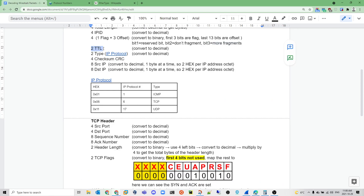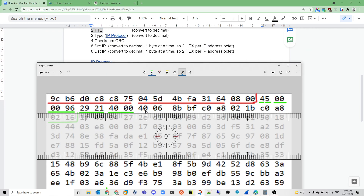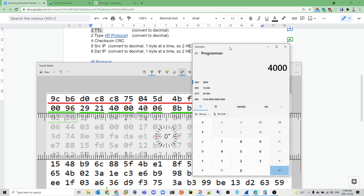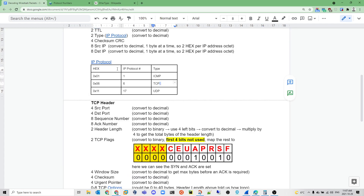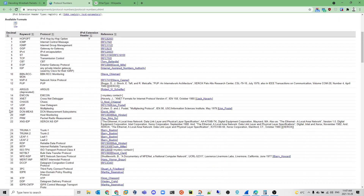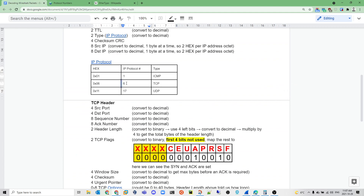After the flags and offset, we have the Time to Live — how many hops the packet will take. The TTL is 40 in hex, which is 64 in decimal. The protocol field is 06 in hex, which is also 6 in decimal, and that maps to TCP. So the next section will be TCP. If it were 01, it would be ICMP; if 11, it would be UDP, and so on.